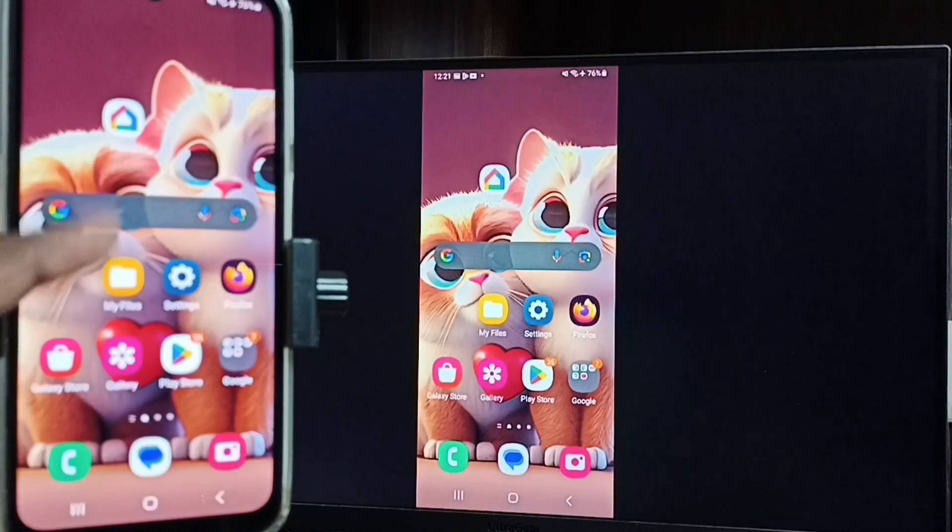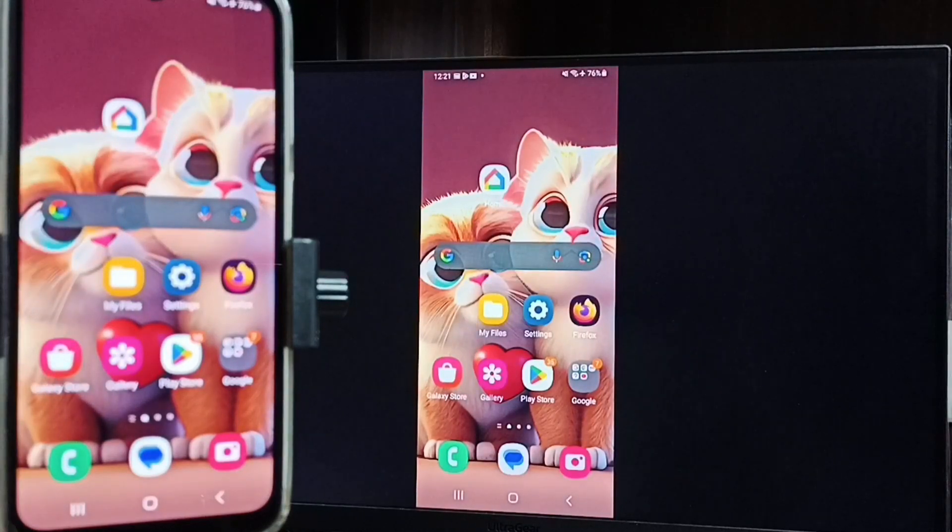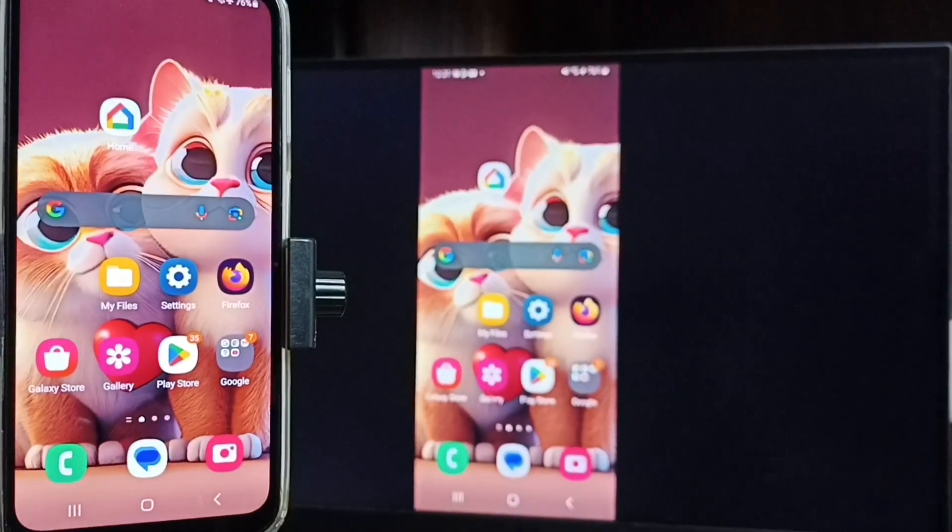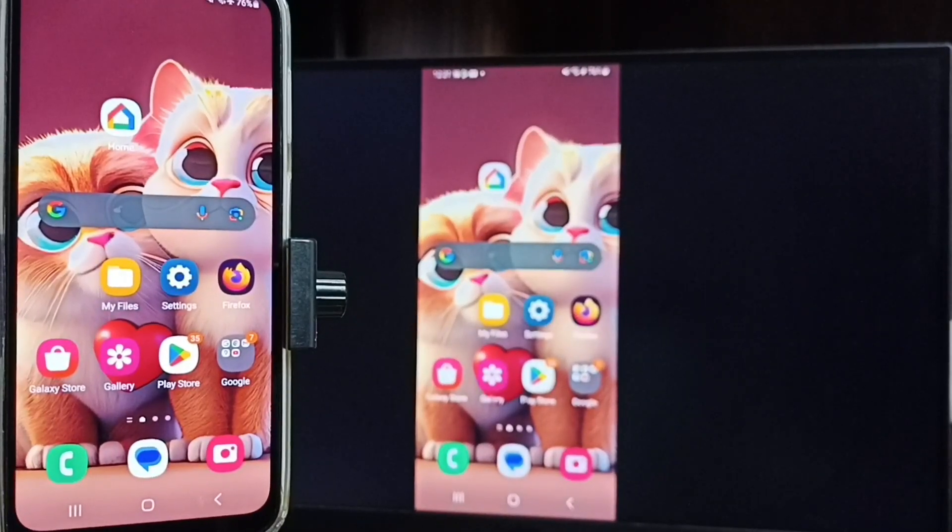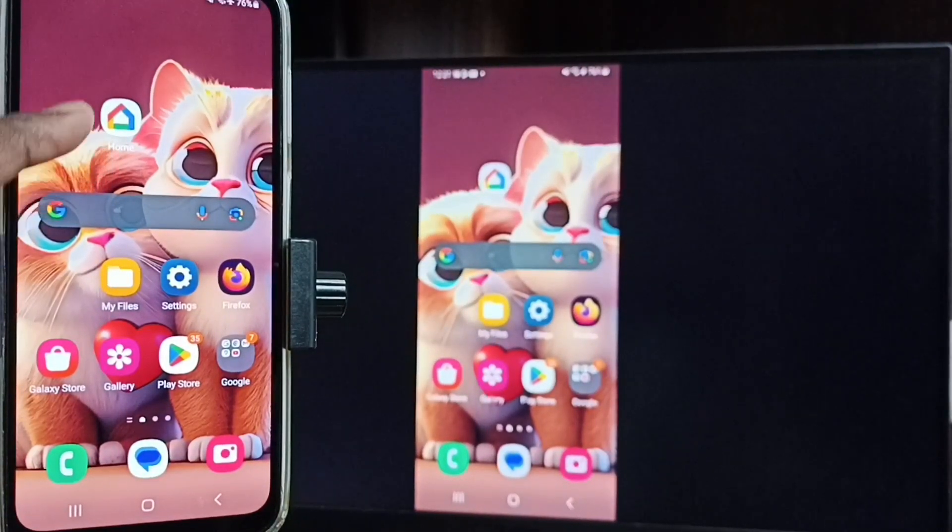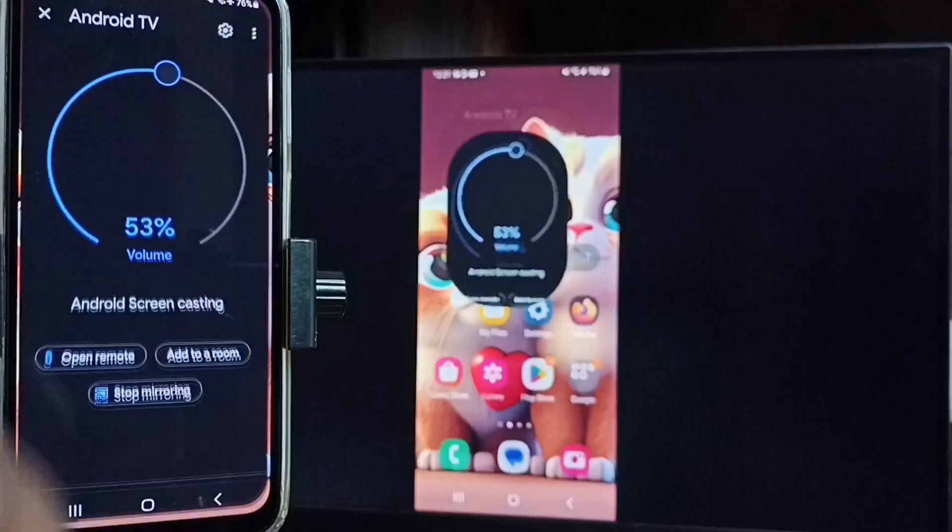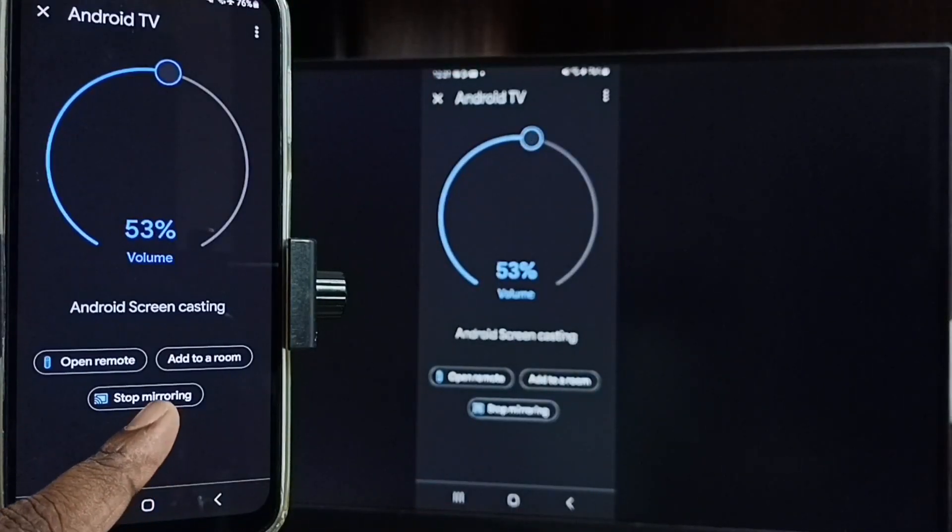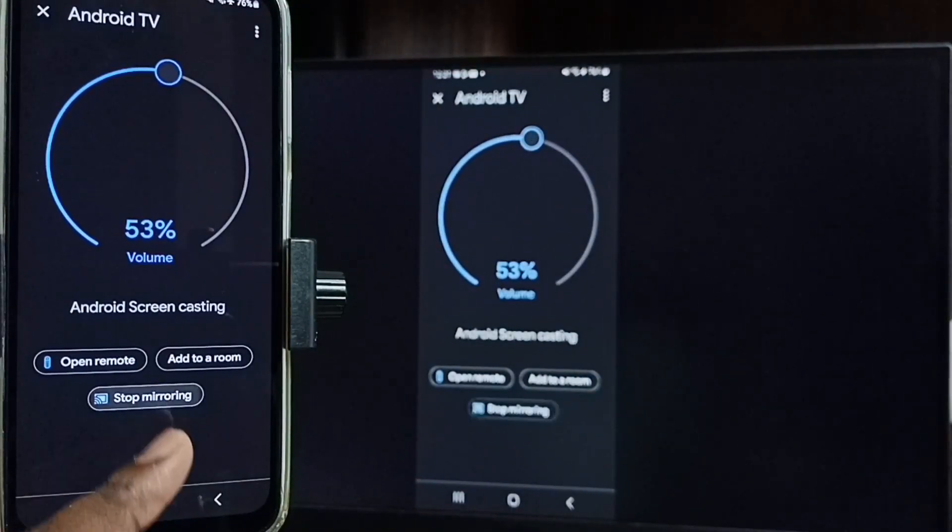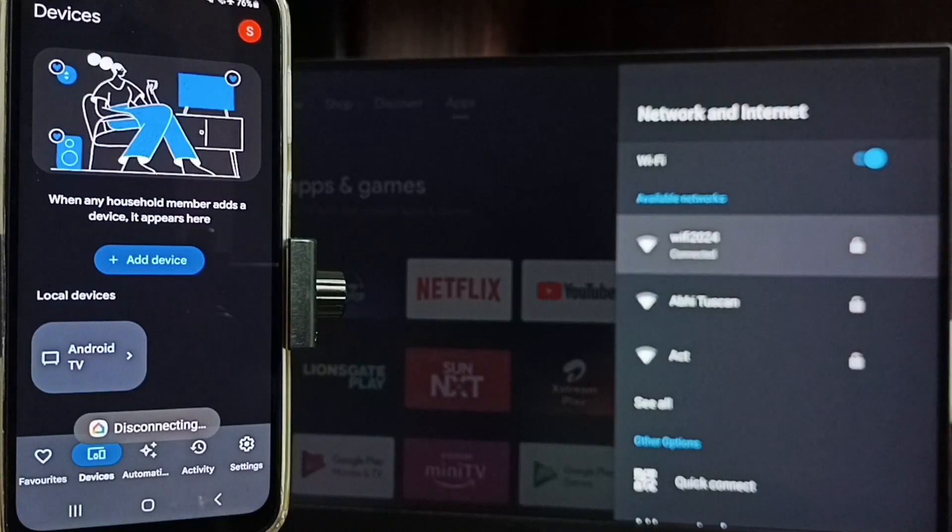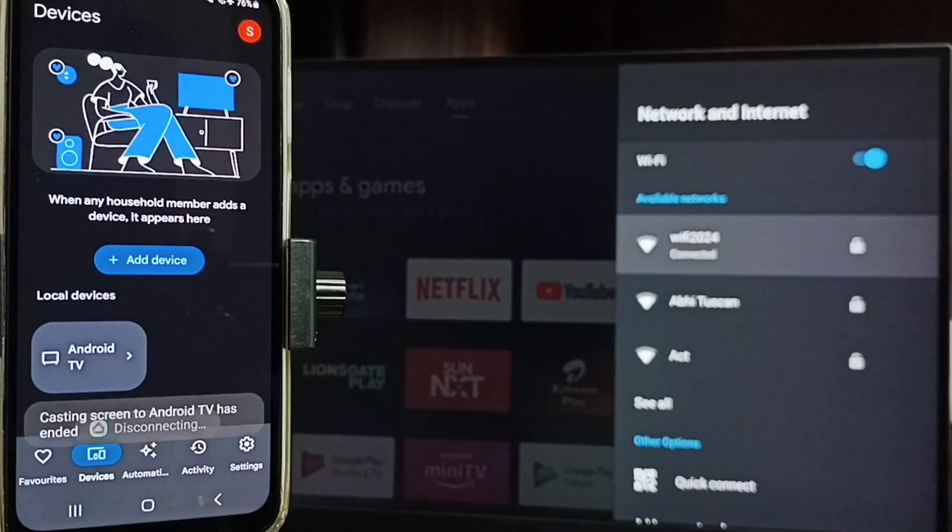Let me focus mobile phone. Tap on this Google Home app icon. Tap on stop mirroring. Done. Okay, this way we can do screen mirroring. Please check it.